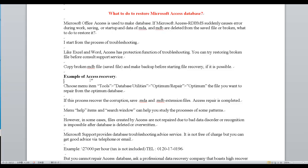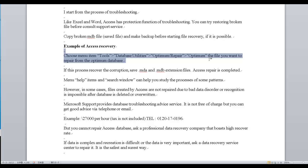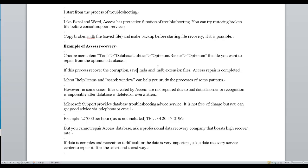Example of Access Recovery: Choose the menu item, choose database utilities, then Compact and Repair. Select the file you want to repair from the database. If this process recovers the corruption and saves the .mda and .mdb extension file, the access repair is completed.